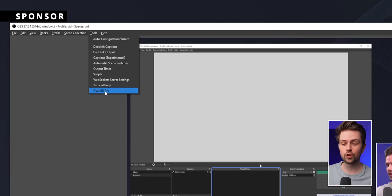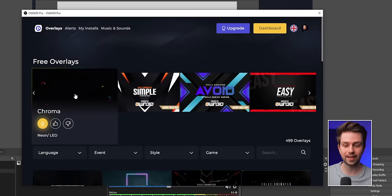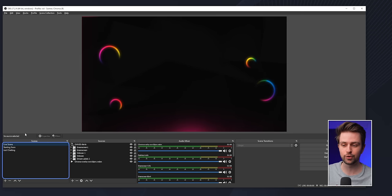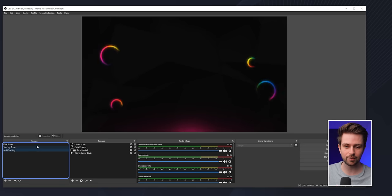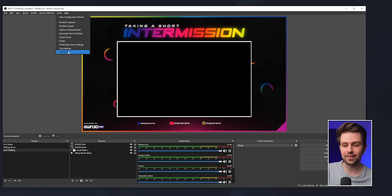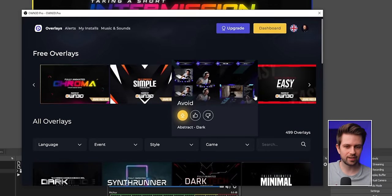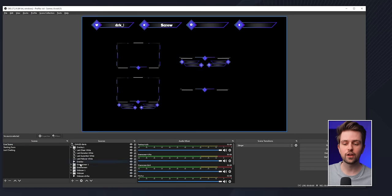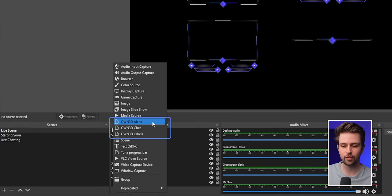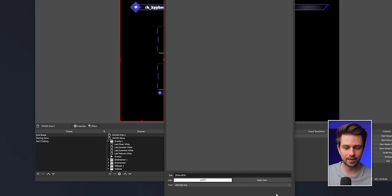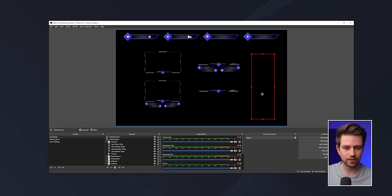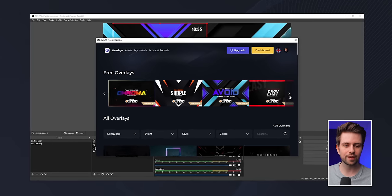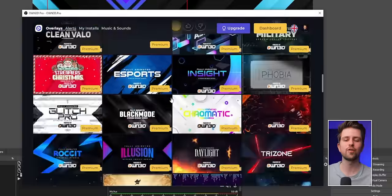There's an awesome tool called Owned Pro — the sponsor of this video — that gives you free overlay packs. You just click a pack and it immediately installs in OBS Studio. There are a bunch of scenes on the left you can transition between. The five packs on the top are completely free, and you can also add alerts, chat, and labels as sources with just a few clicks to put your stream chat and alerts on screen.